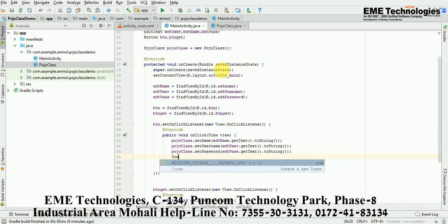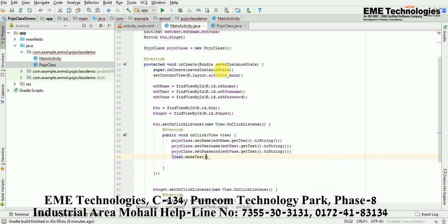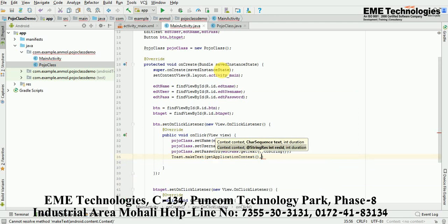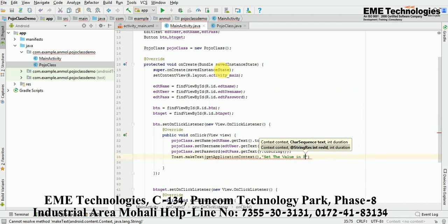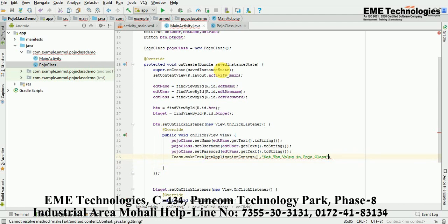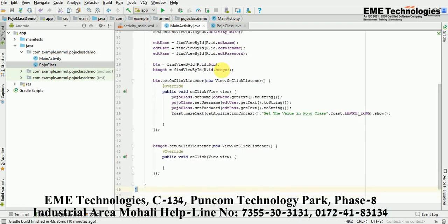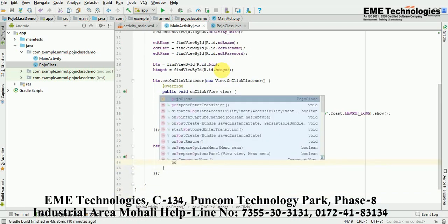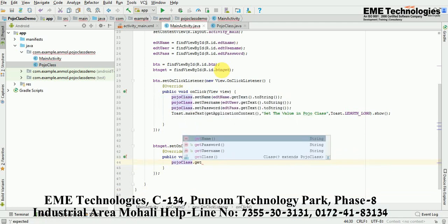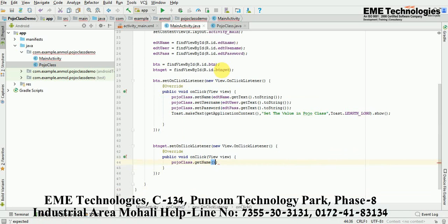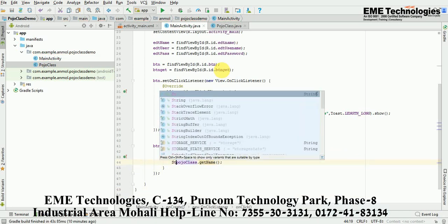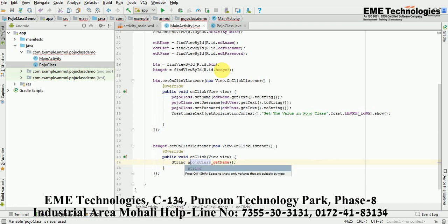Also provide a Toast in the set method — I'm giving the context and the message 'Set the values in POJO class', then Toast.LENGTH_SHORT.show(). Now in the get button's listener, I'm getting the values: String name = pojo.getName(), String username = pojo.getUsername().